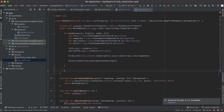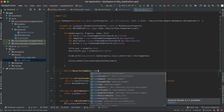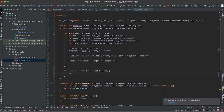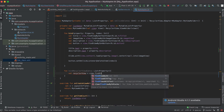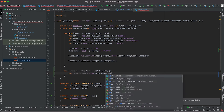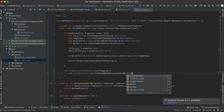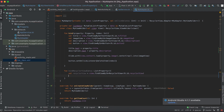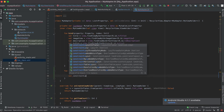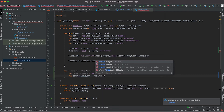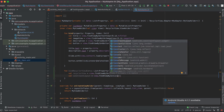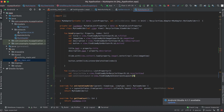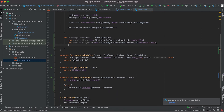I'll create a new method called 'bindRecyclerView' that takes the data list of properties. Inside this method I'll get the RecyclerView component using 'view.findViewById(R.id.recyclerView)', and also get the ConstraintLayout using 'view.findViewById(R.id.constraintLayout)'.